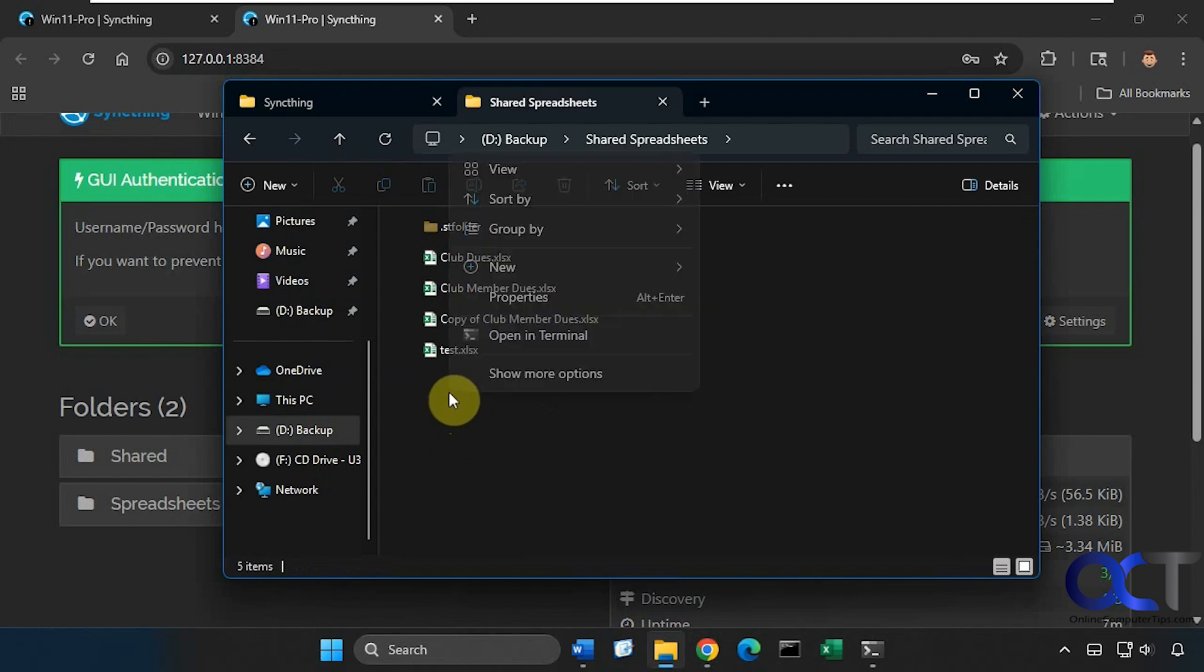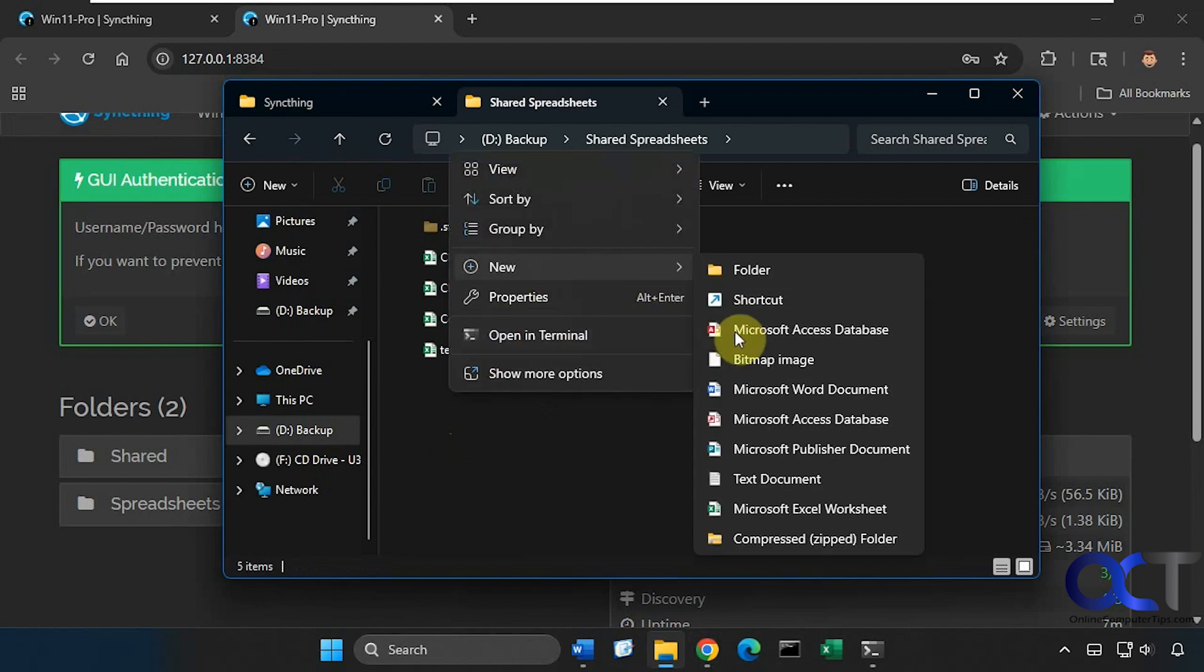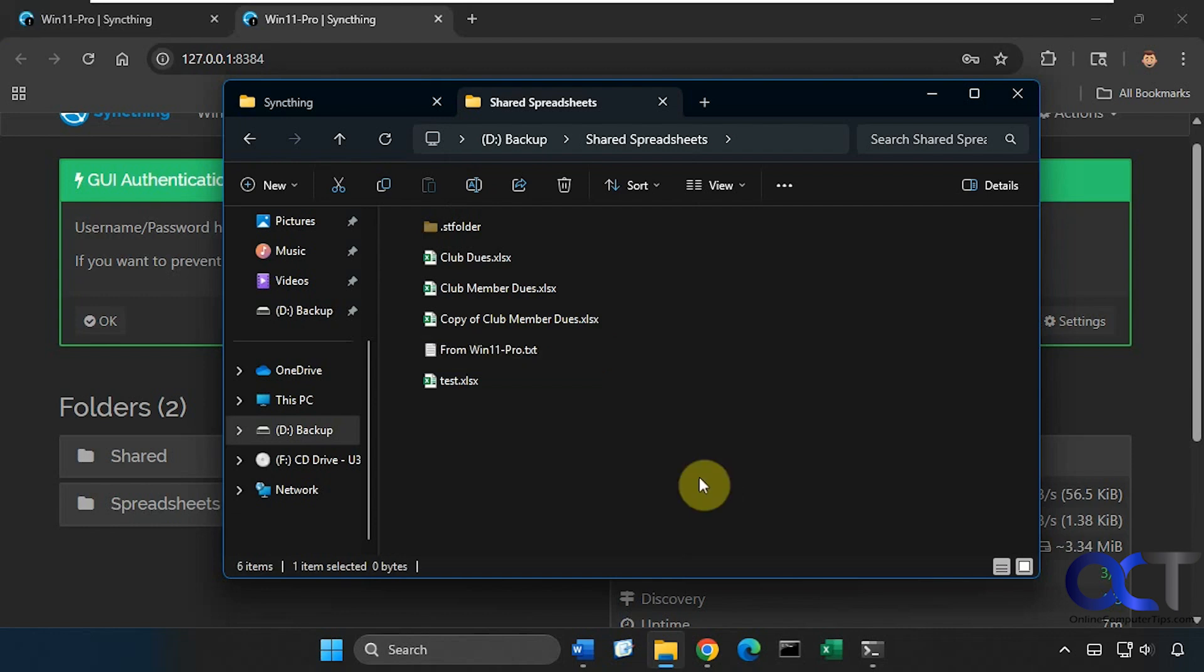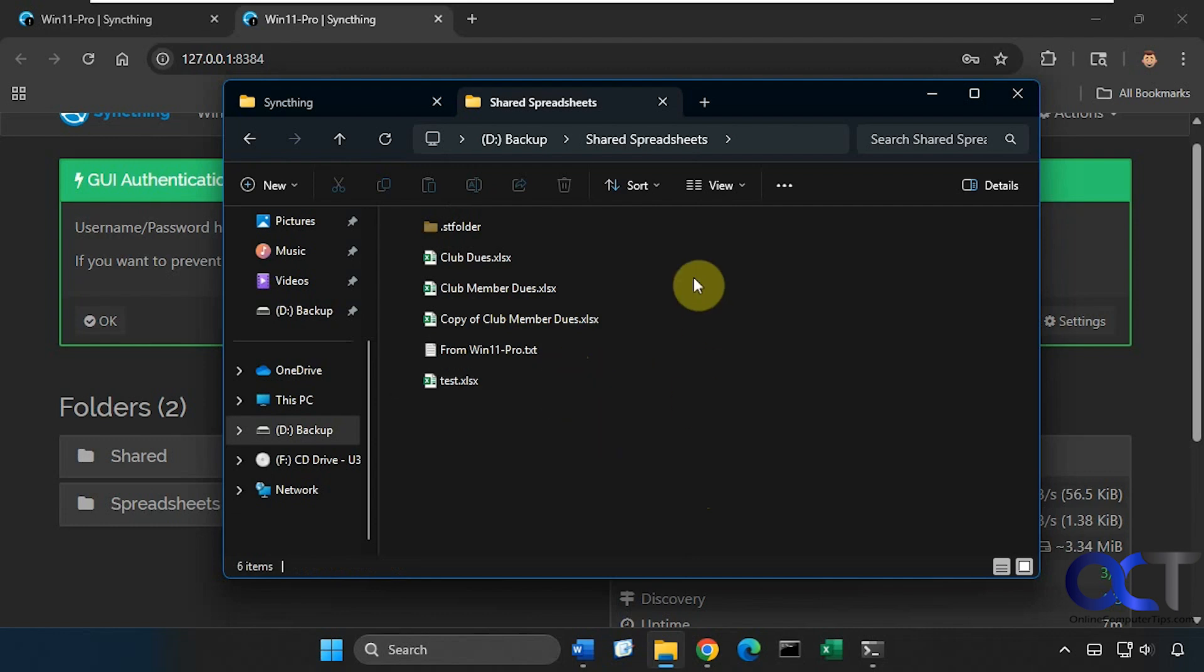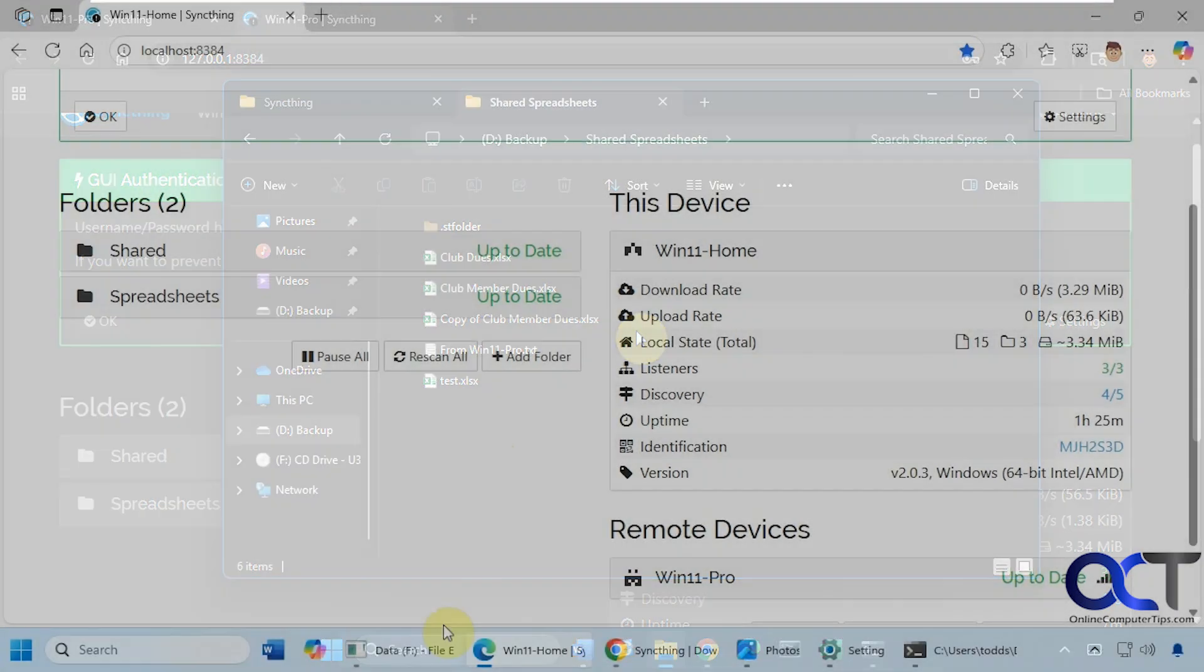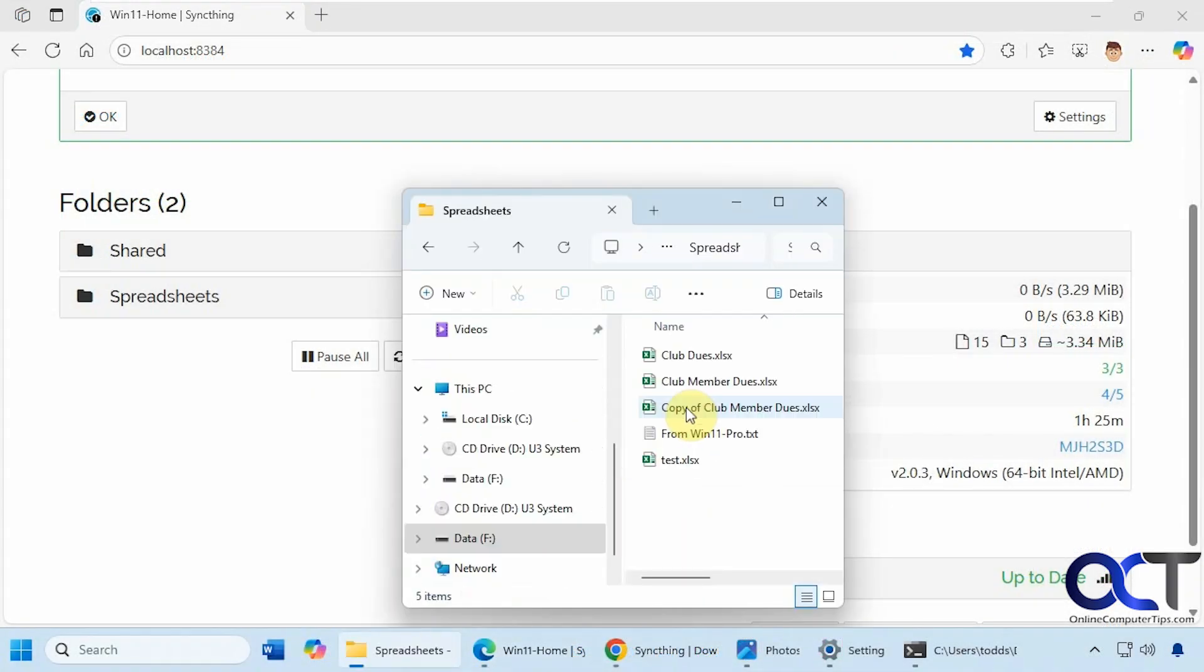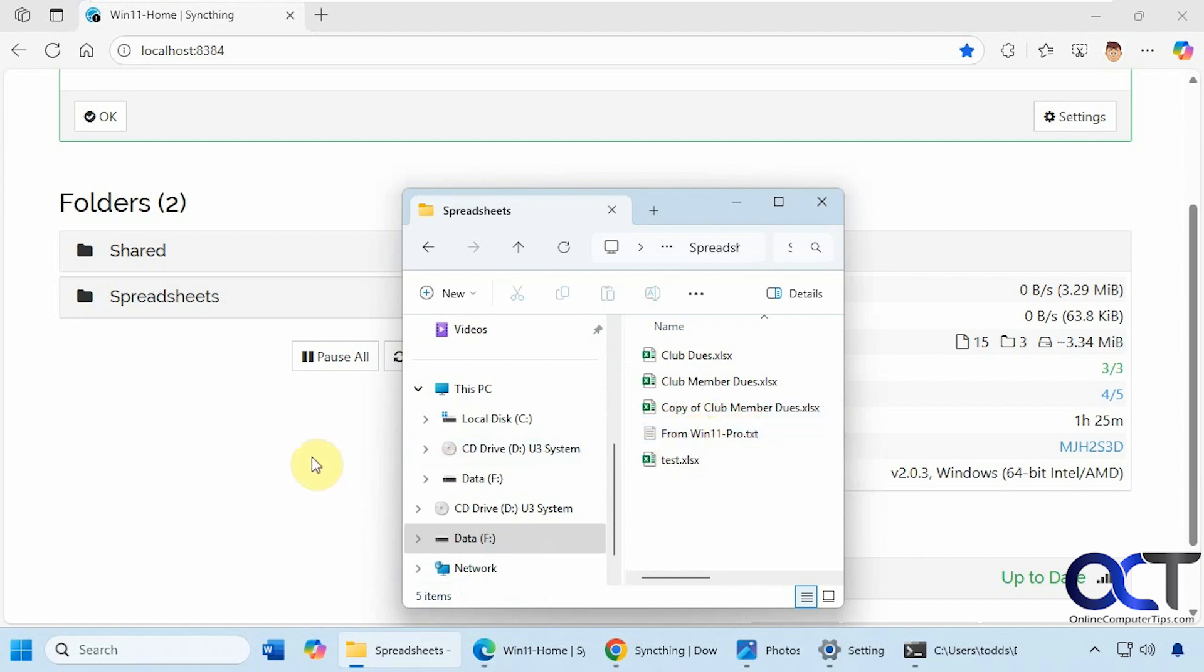Let's say we make a new file here. We made a file in our shared folder on Win 11 Pro, so now let's see if it syncs over to Win 11 Home. Okay, here's our spreadsheets folder that's shared and then here's our new file that we just made. So you can see it's pretty quick and it works quite well.